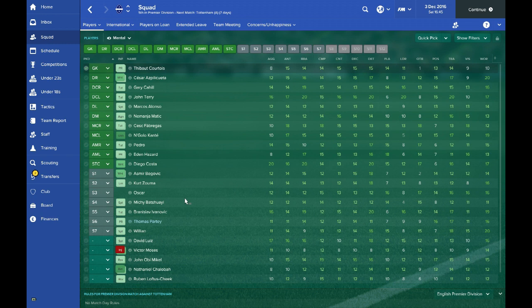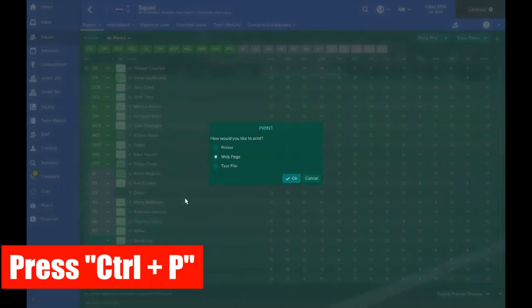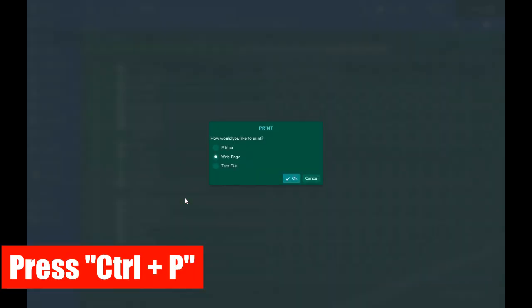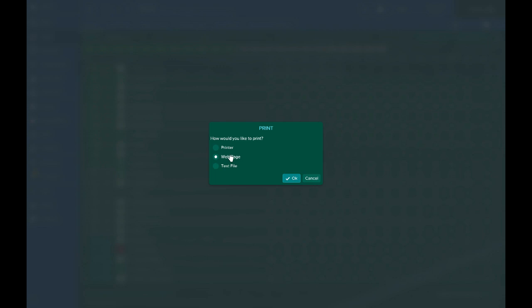What you basically do once you're on the screen that you want to import into Excel, you press the control button and the P at the same time, and what it will do is say how would you like to print. What you need to do is just leave it on the web page option there.